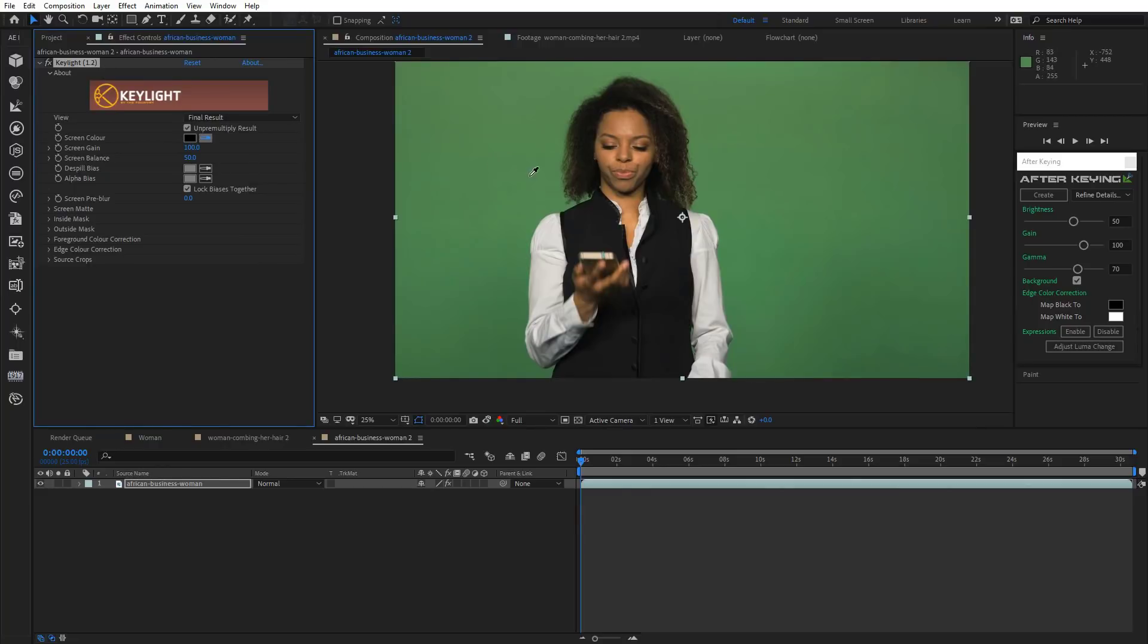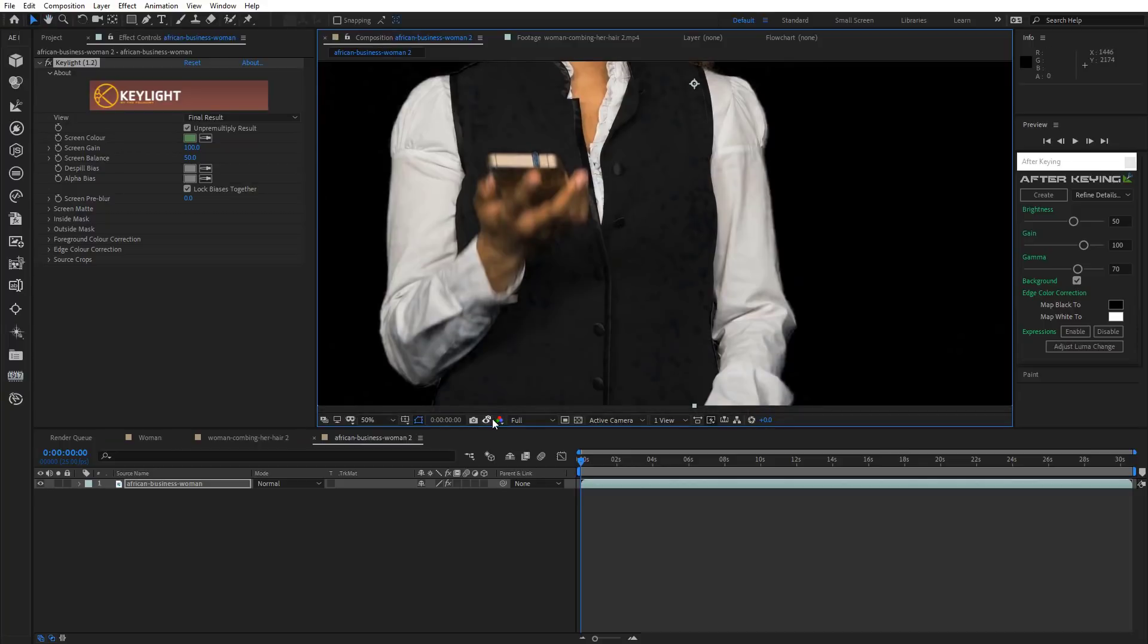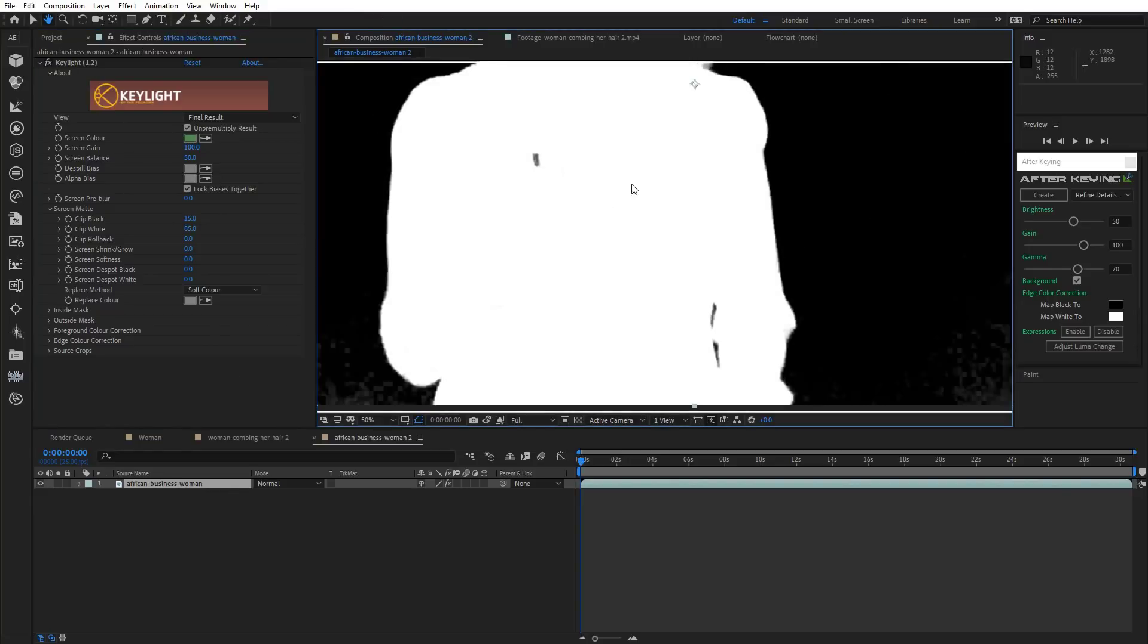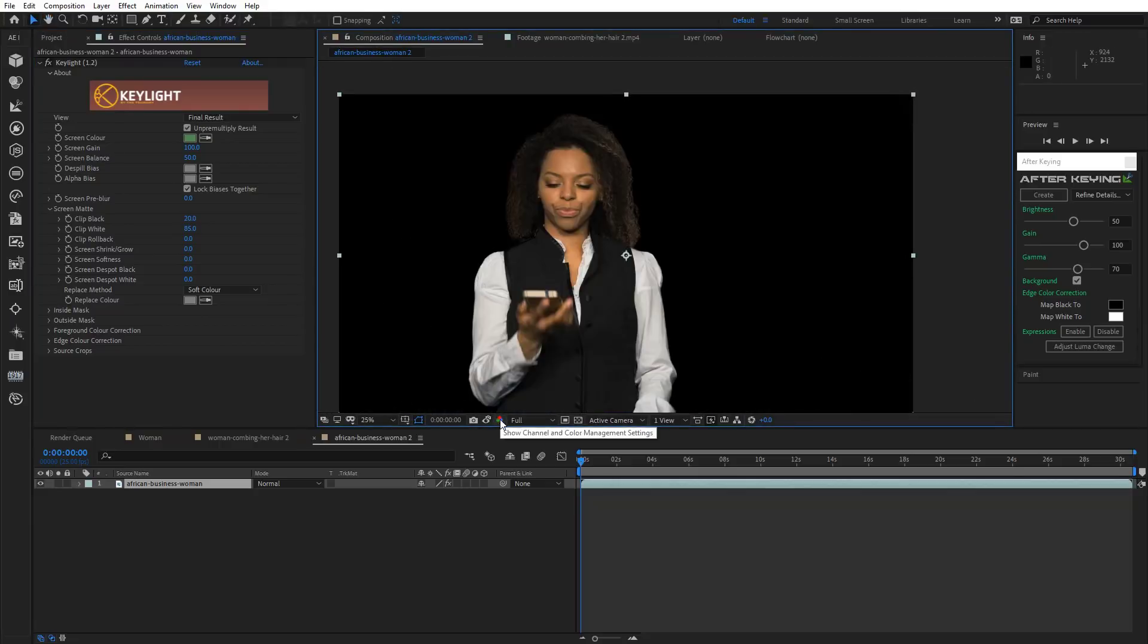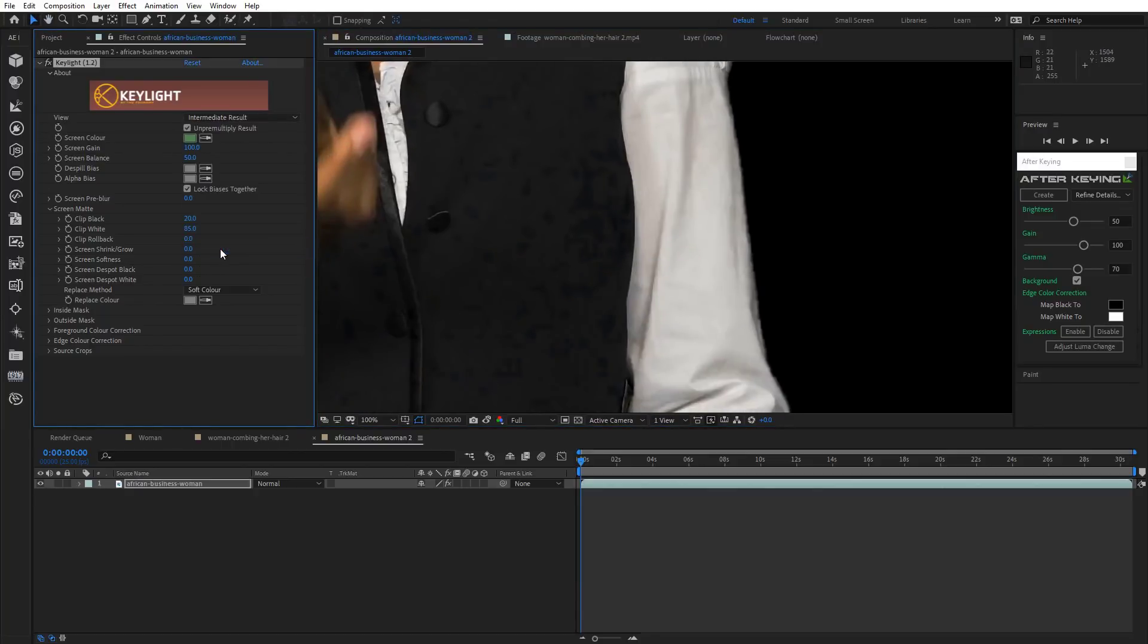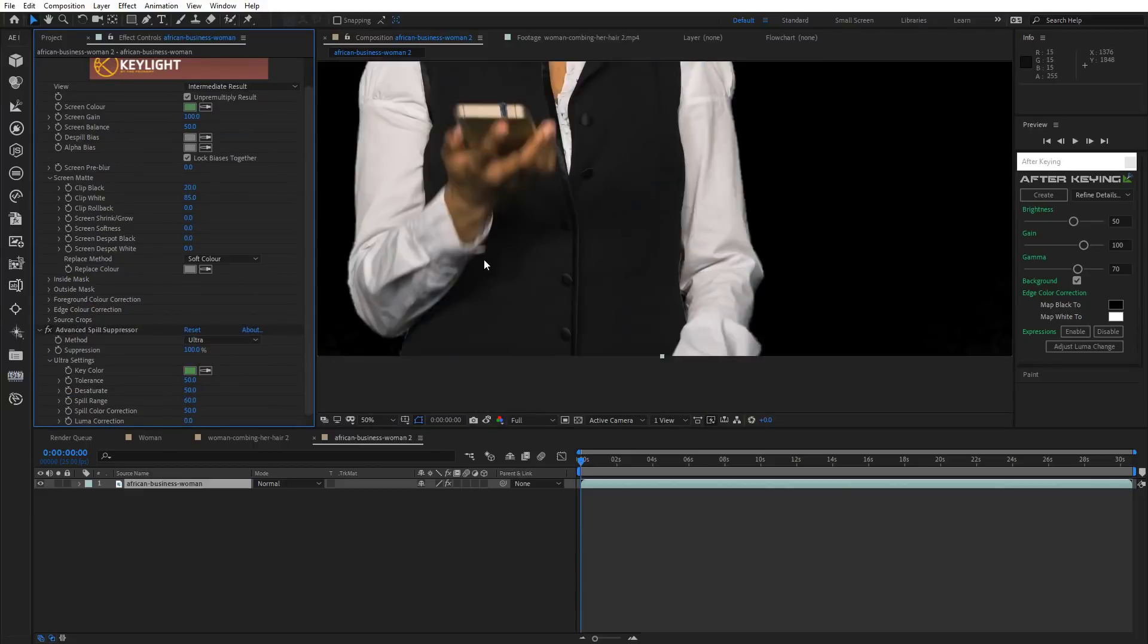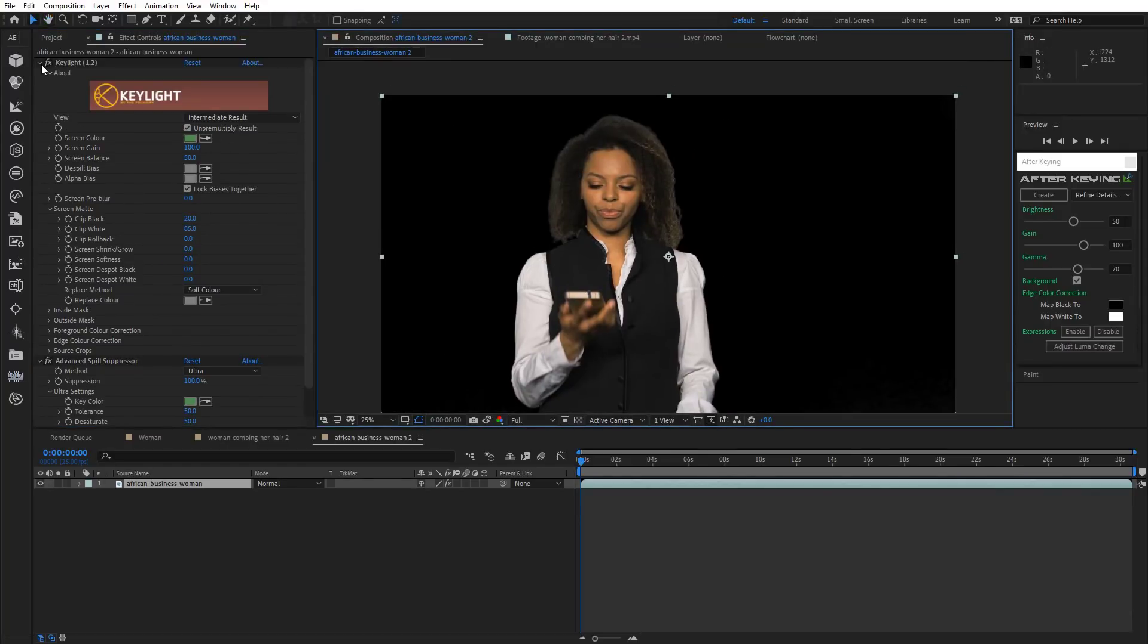First apply Keylight to your footage. Adjust Clip Black and Clip White. Alright that's done, but as you can see there are spots on the black area. To fix that, change View Mode to Intermediate Result. Then apply Advanced Spill Suppressor. Change Standard to Ultra and pick a color from Keylight.